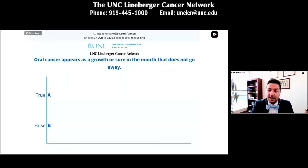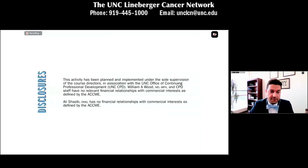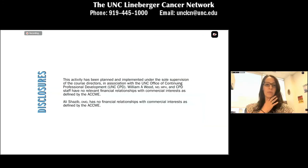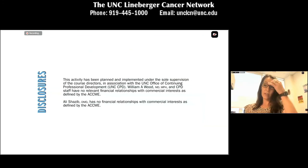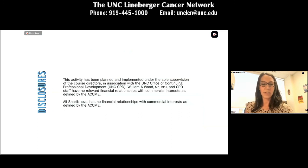This is a Poll Everywhere. I hope you guys were able to follow the initial instructions. Before we go to that, we'll go through disclosures. I will read the disclosure while you guys sign up for Poll Everywhere and practice with our first question.